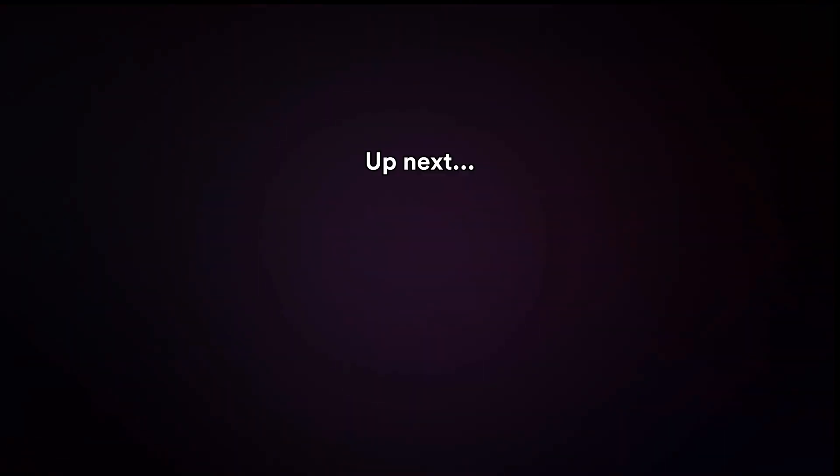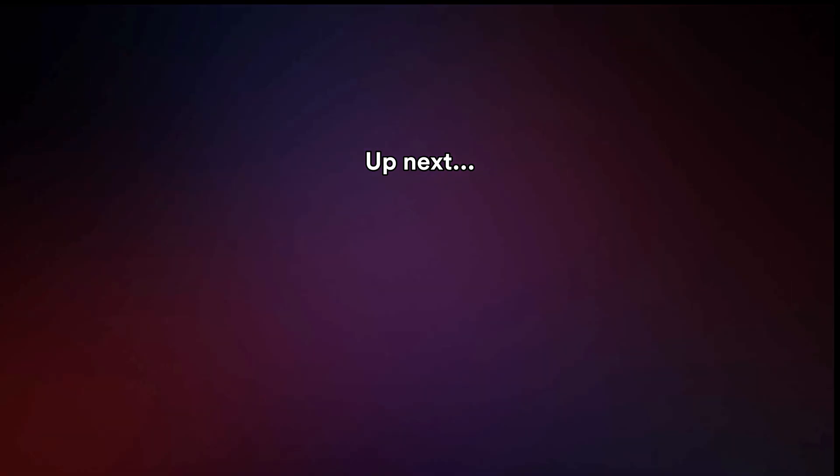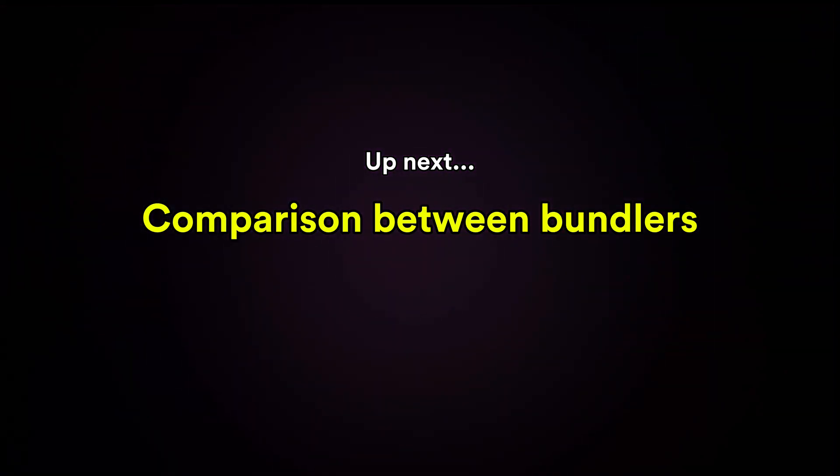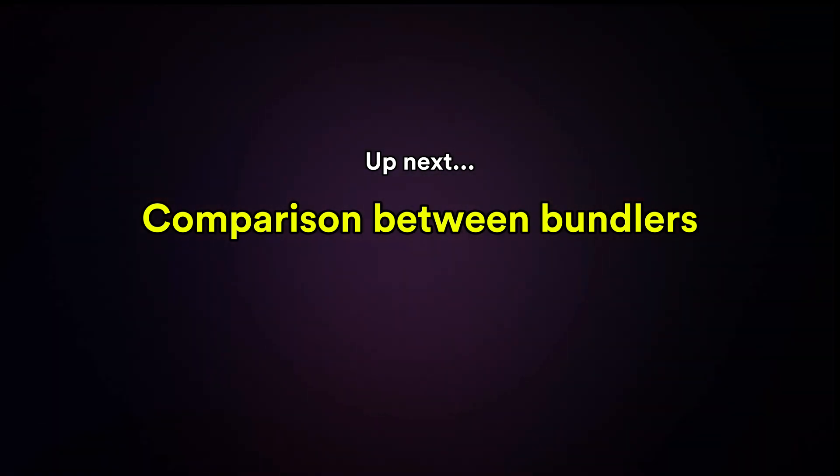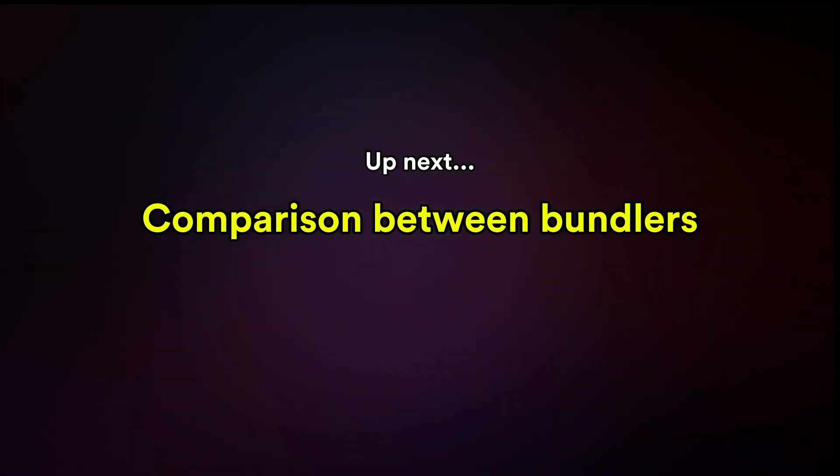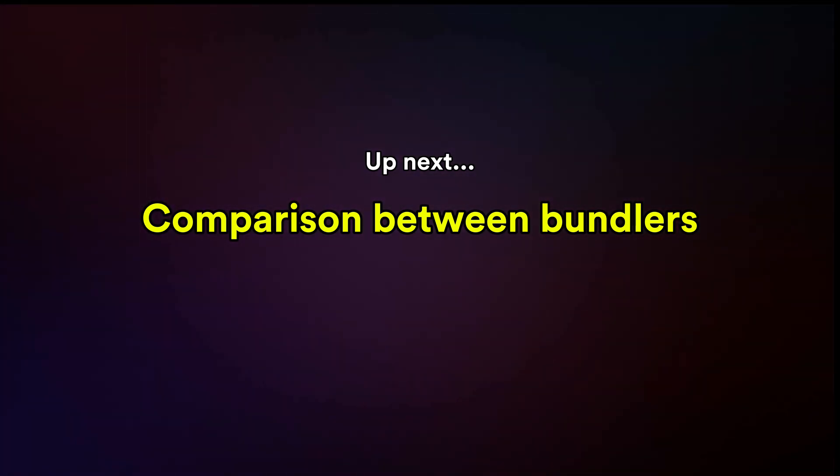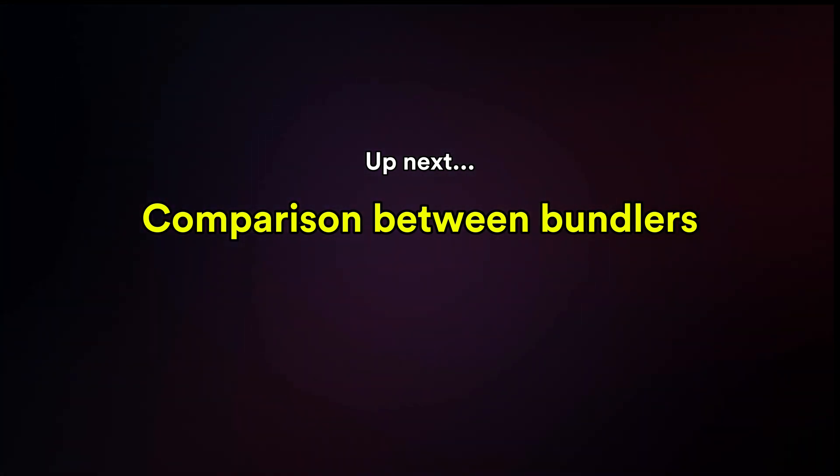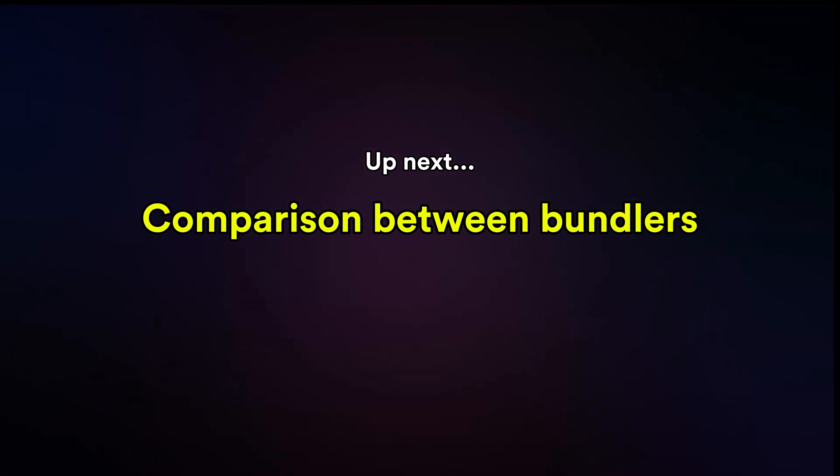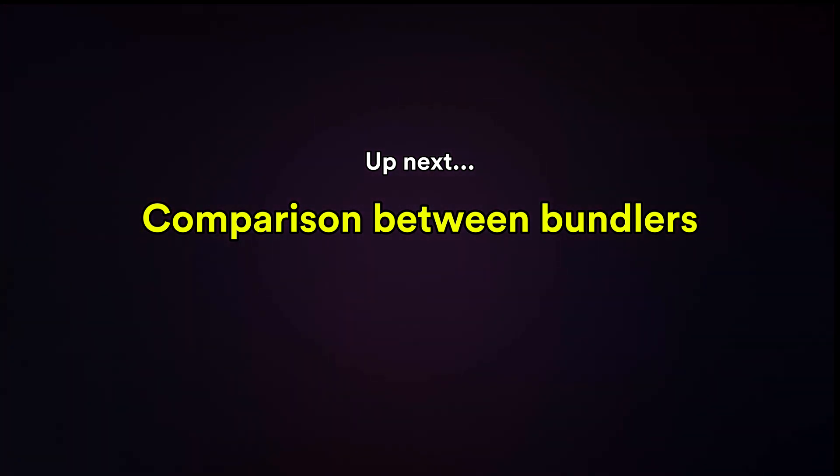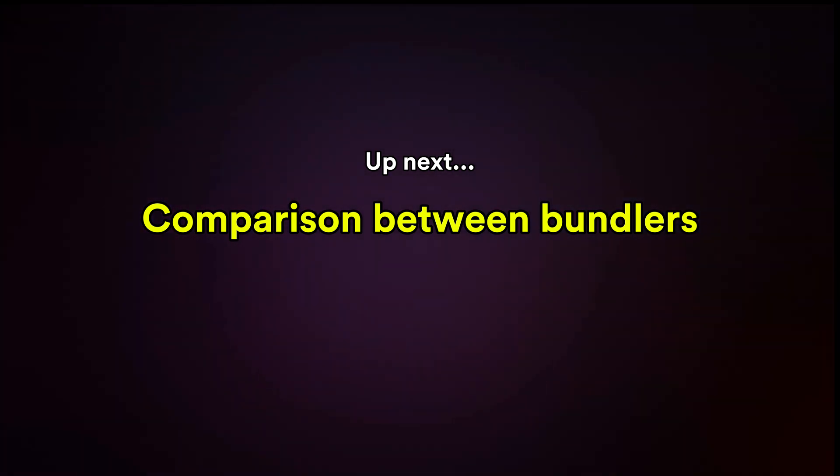We've covered why web bundlers are important and the benefits they offer. Now let's dive into the core of the topic, comparing the different web bundlers out there and helping you figure out which one's the best fit for your needs.